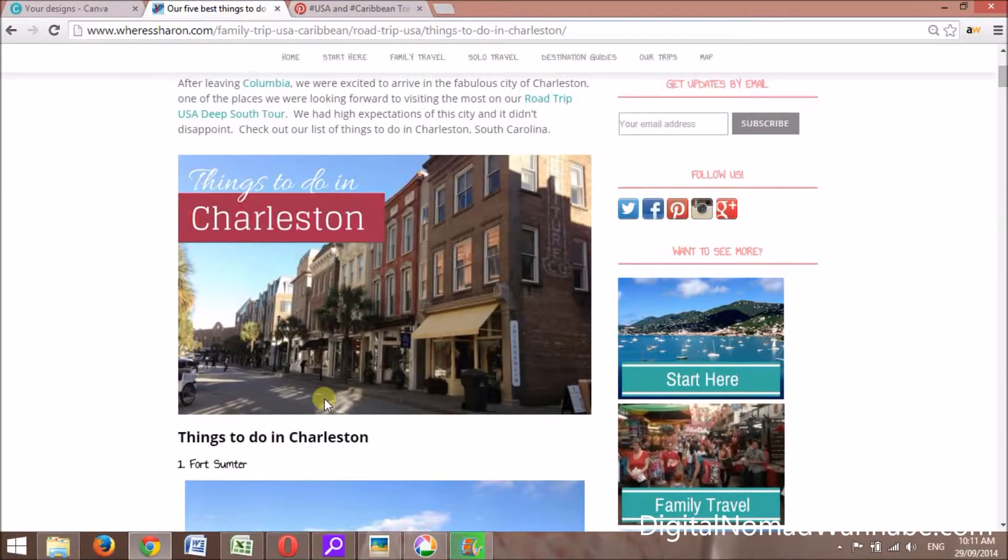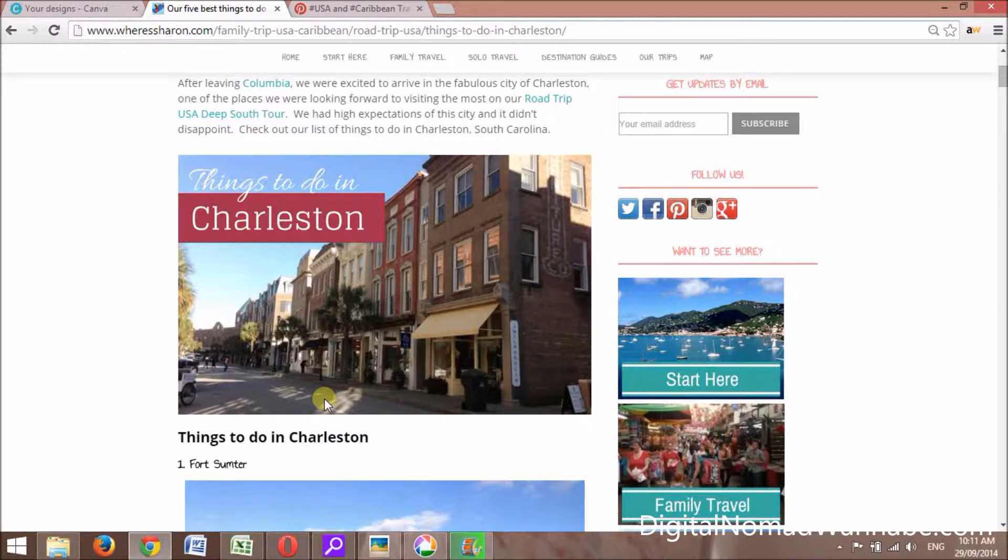Ideally it'd be better to have the actual pin in here so when people pin it, it looks great and more people are likely to repin it. But it just doesn't suit my blog, so I can't do that.